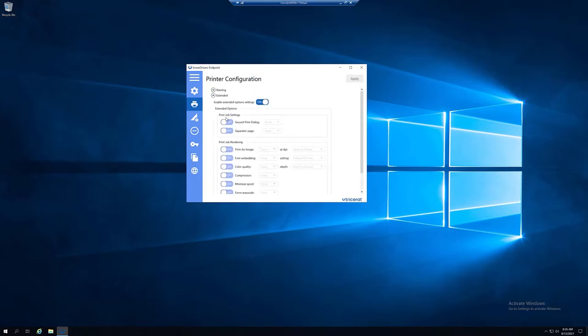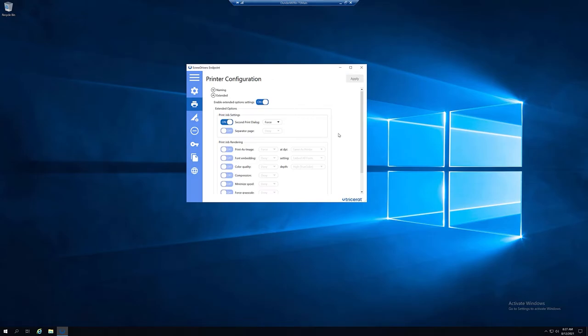Once expanded, enable the second print dialog box and hit Apply in the top right. Please note that enabling the setting will ensure that every user connecting to the server will have the option to pick from their native print preferences.